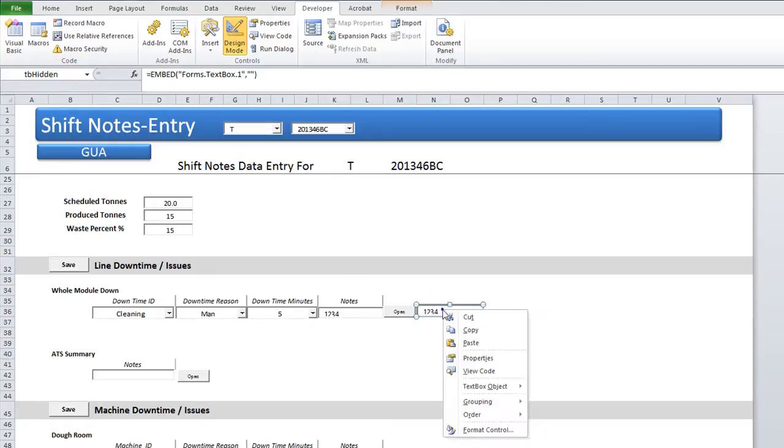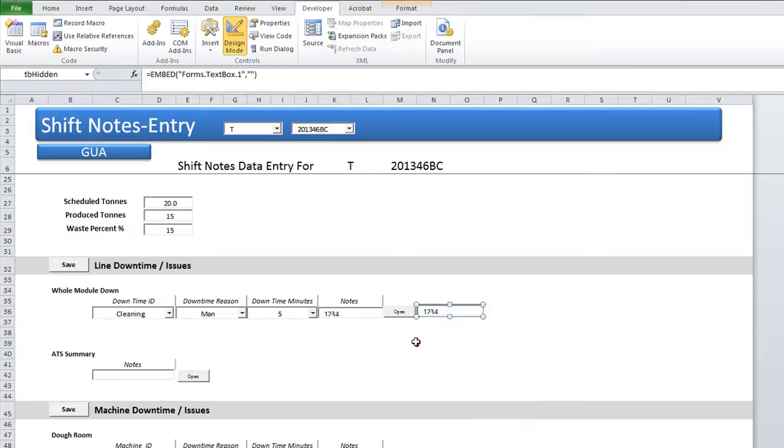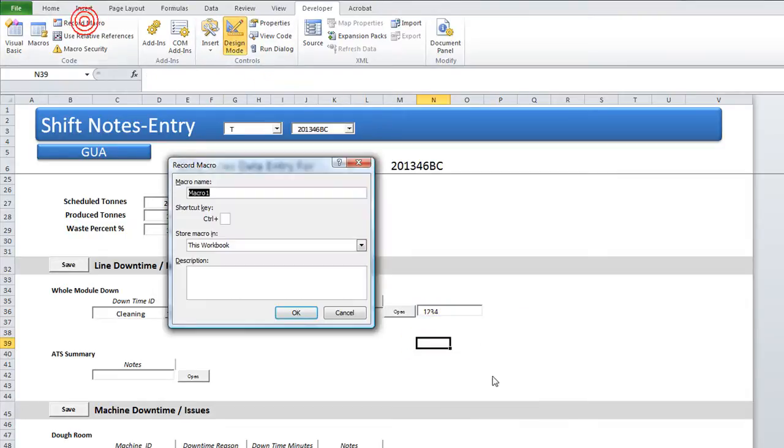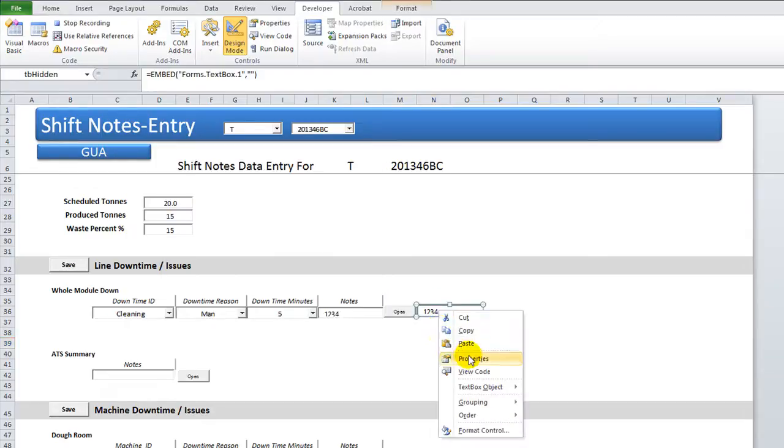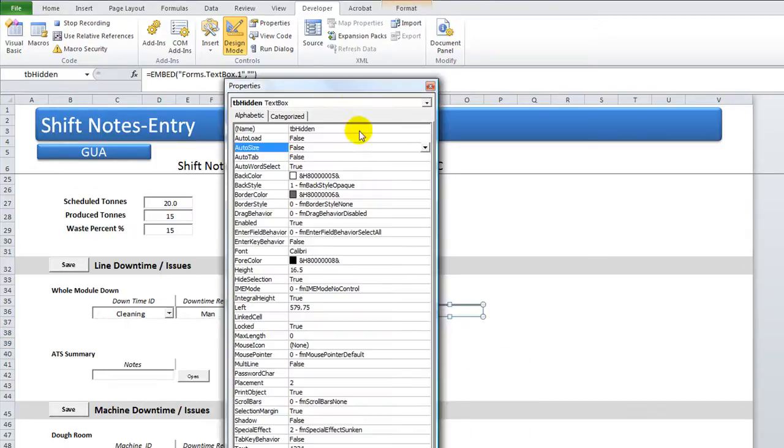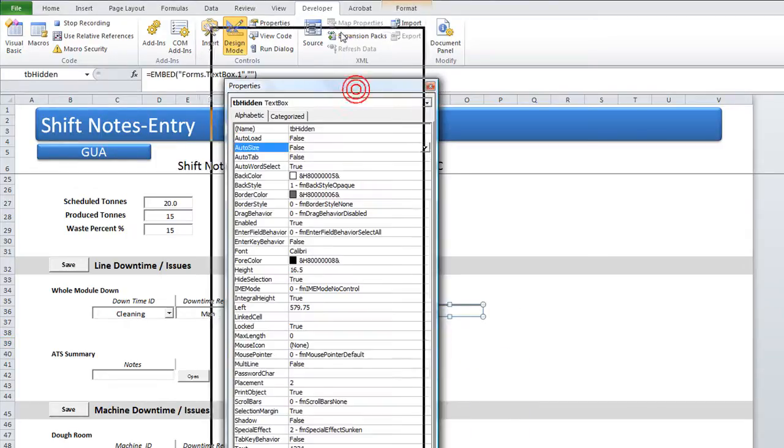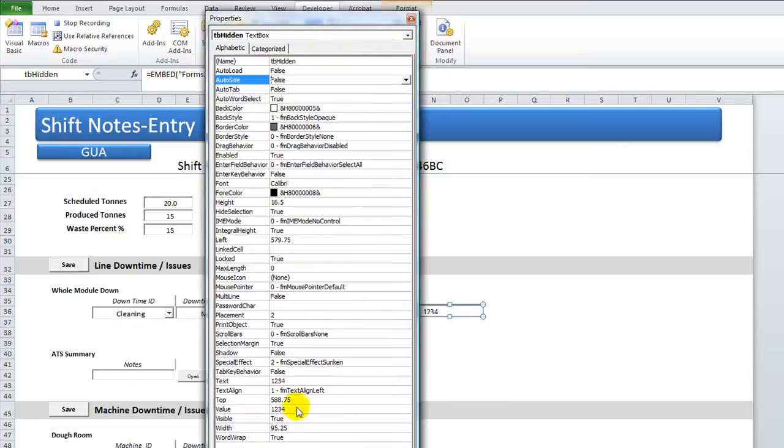So what we need to do, let's go ahead and record a macro. Keep it in design mode, record a macro. Hide hidden text box. What we're going to record is this: right-click, go to properties. We're going to make it hidden and then we'll make it unhidden. We'll study the code really quick. That's the quickest way to do it.